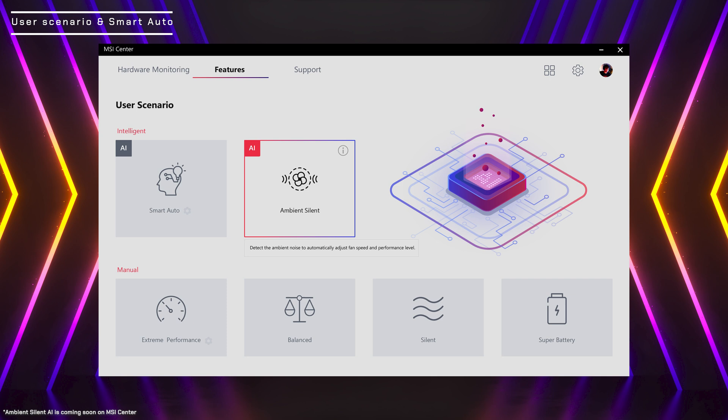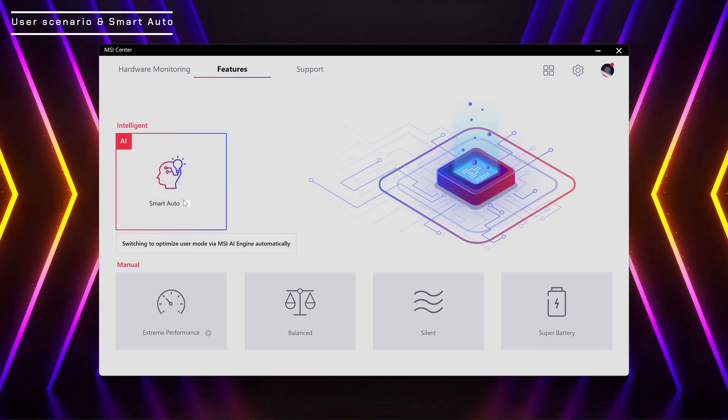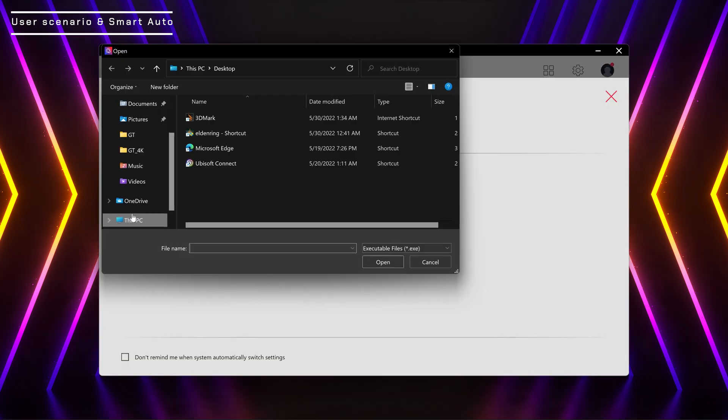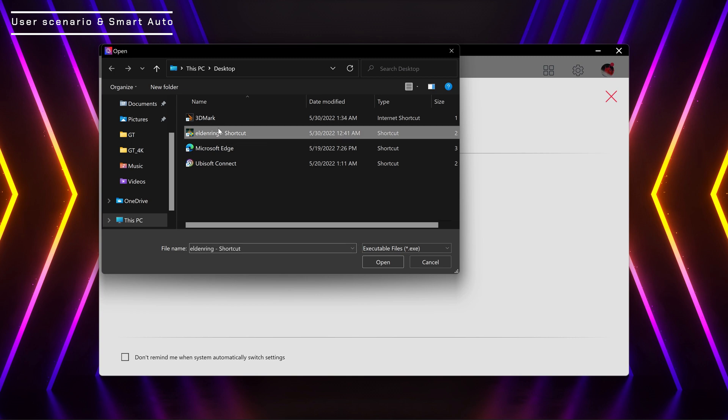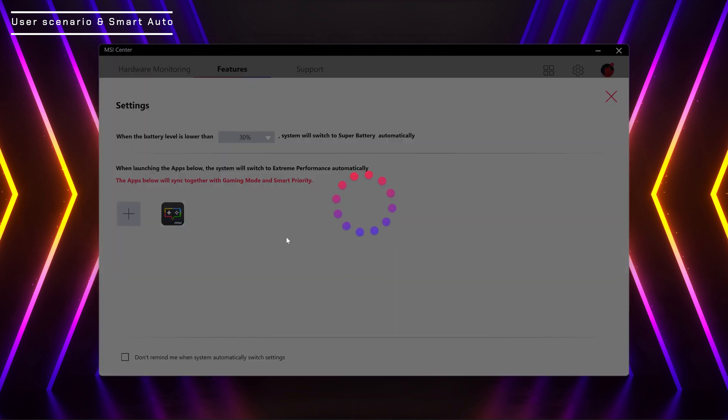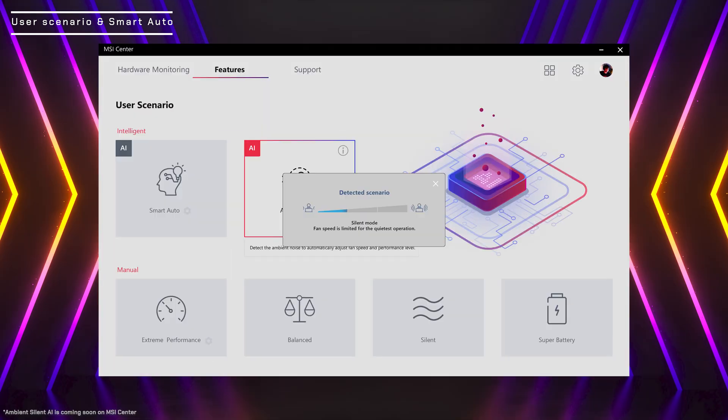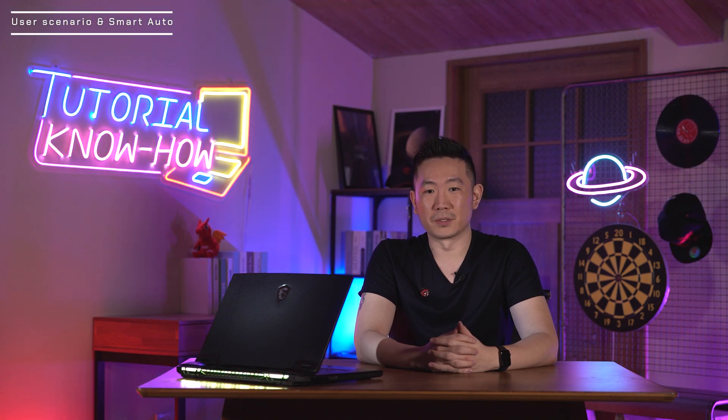There are two new modes in MSI Center, Smart Auto and Ambient Silent AI. In short, the Smart Auto switches between the modes automatically by detecting what software you are using. The Ambient Silent AI adjusts laptop fan speed to match the environment noise to maximize performance and stay relatively quiet. You can also check out the MSI Center tutorial video for detailed information.